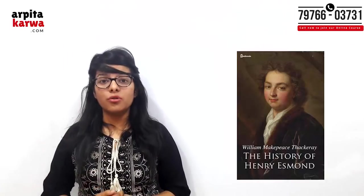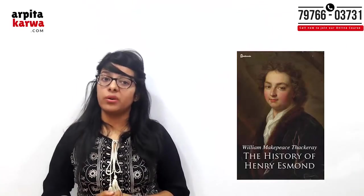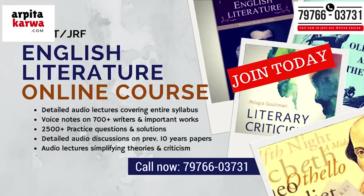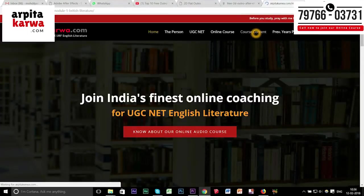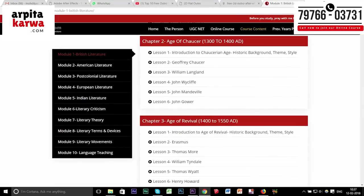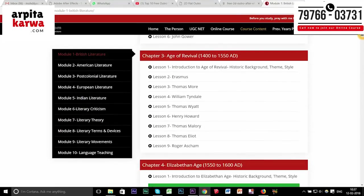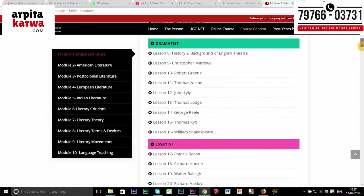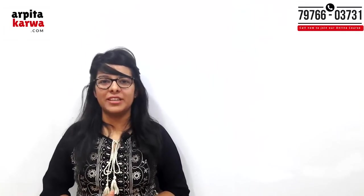Other novels by William Makepeace Thackeray, along with summaries and important points, are covered in the UGC NET English audio online course available at www.arpitakarva.com.